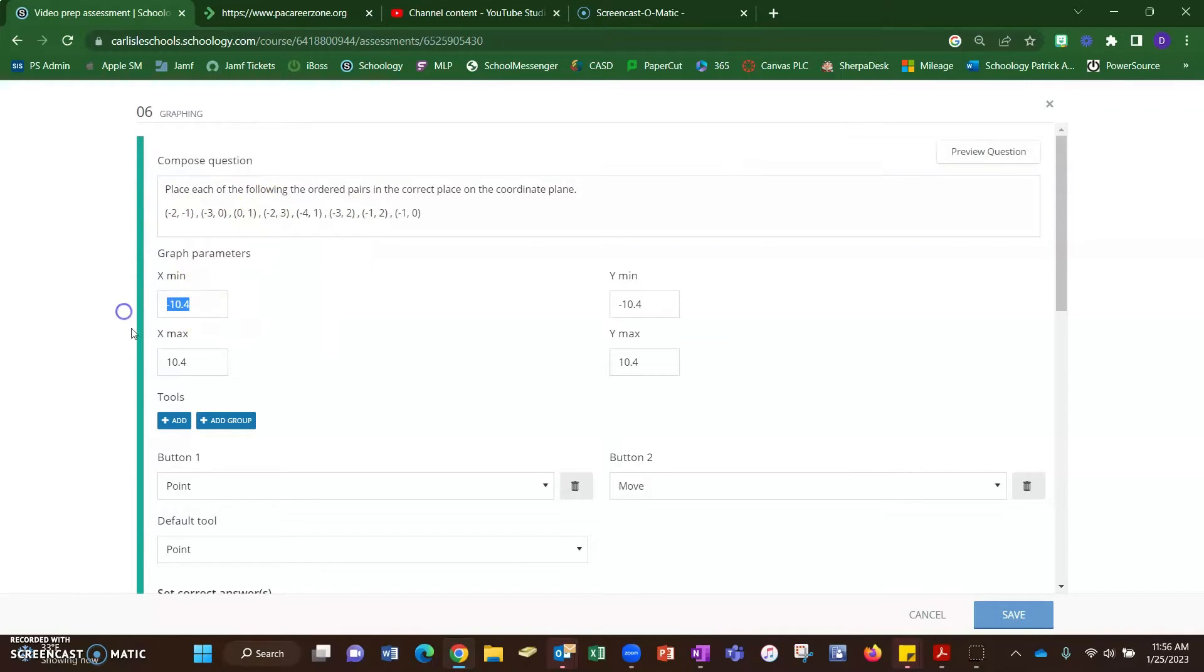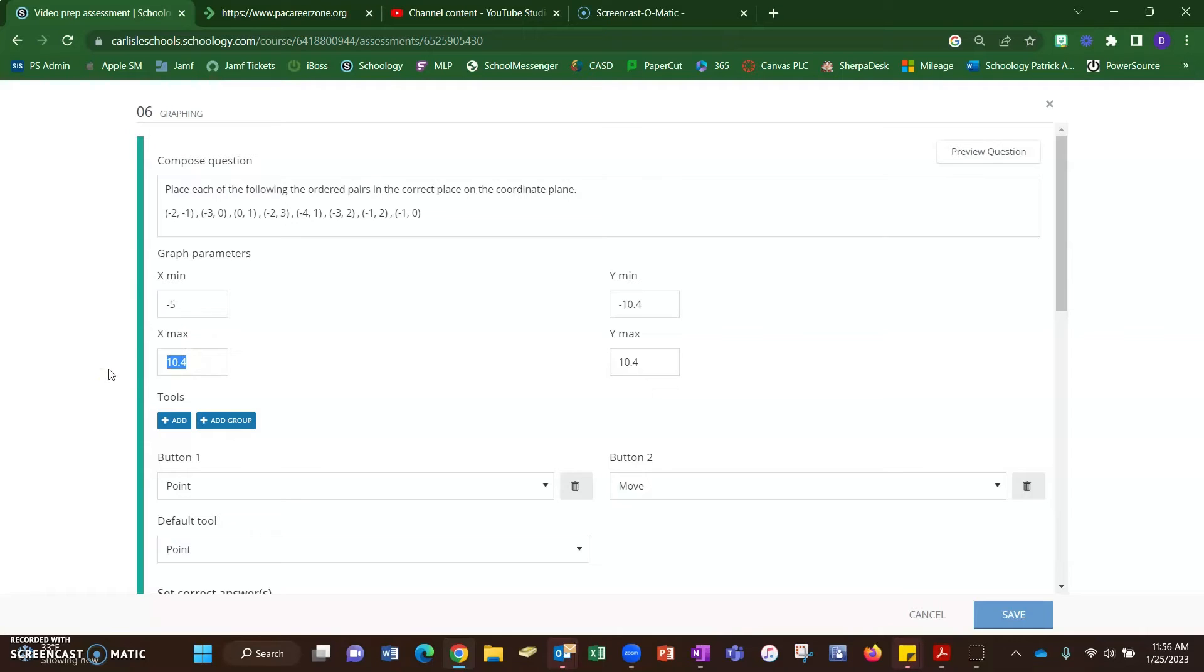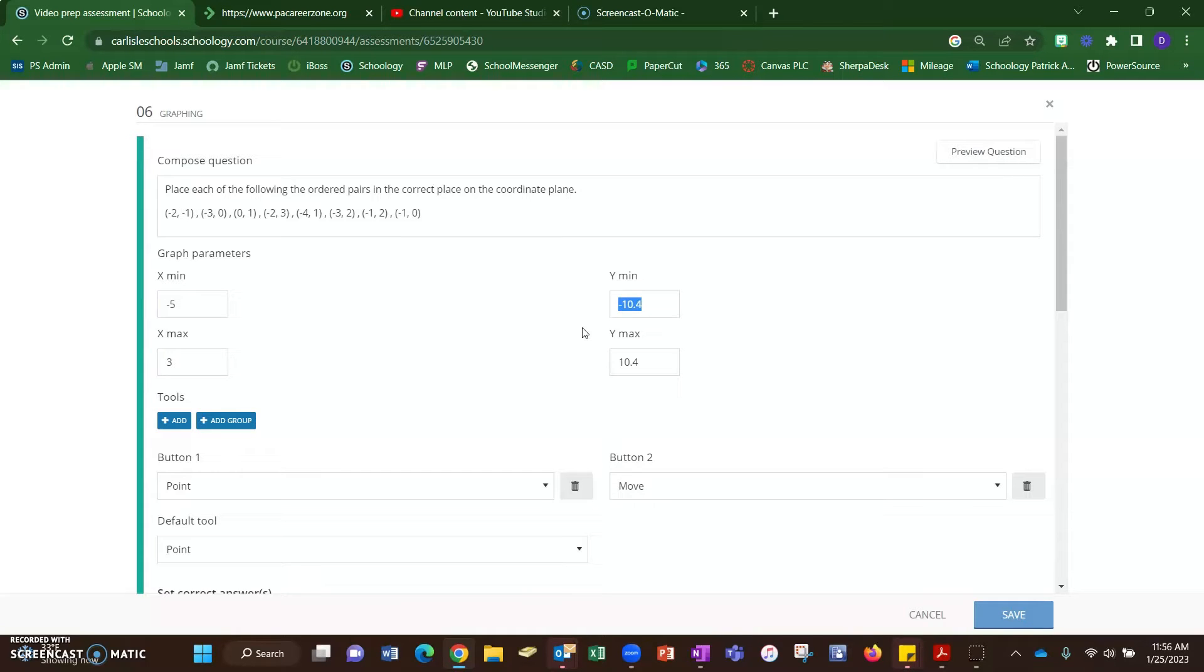Since my x values go down to negative four, I'll go down to negative five on my graph paper, and then maybe up to three. I'm just setting these slightly bigger and slightly smaller than my largest numbers there.